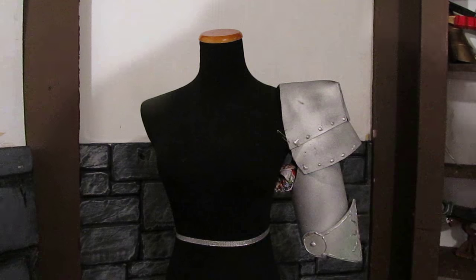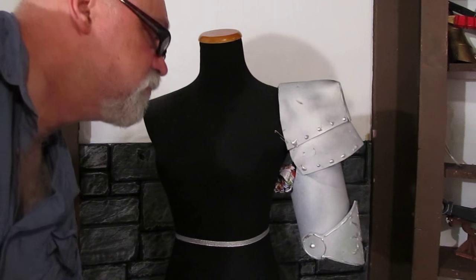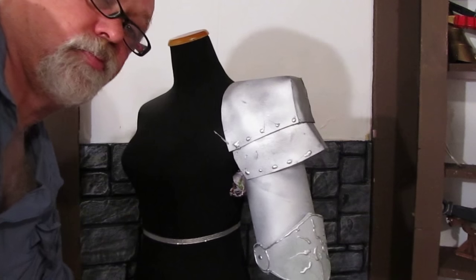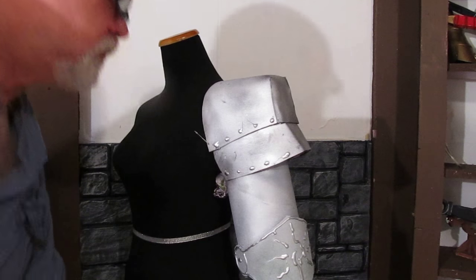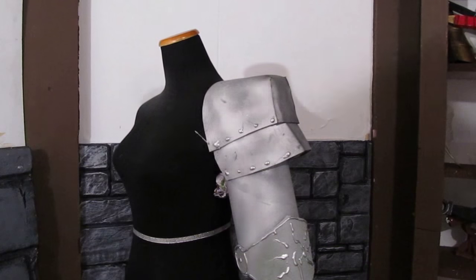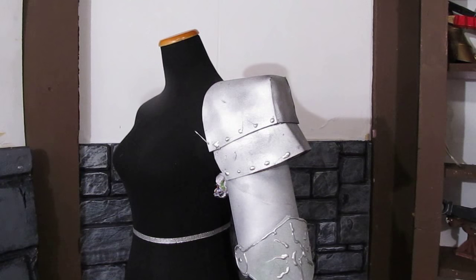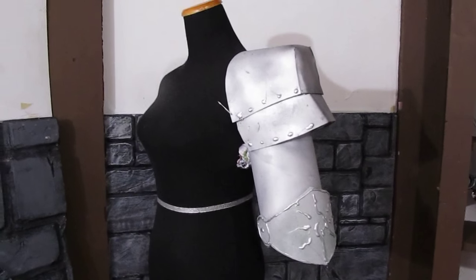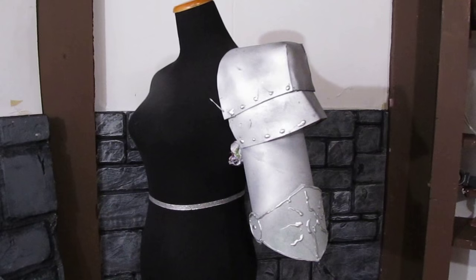Fun project made out of craft foam. Use some cereal box and some craft foam and some paint and of course I give you the template. And this works. Everything moves so you can wear it.